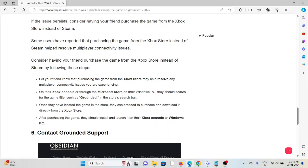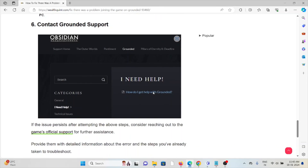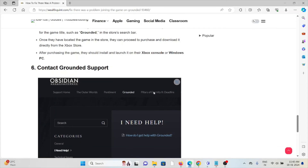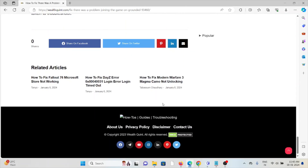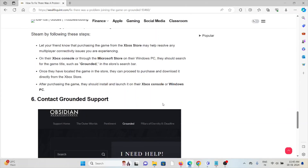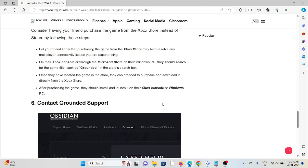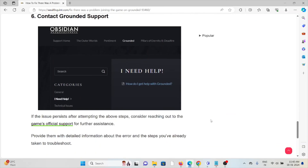The sixth method is to contact the Grounded support team. If you have tried all other troubleshooting methods and are still facing the problem, contact the Grounded support team for further assistance. They have the expertise to help you fix the problem and provide a better solution. That's all about this — thank you.